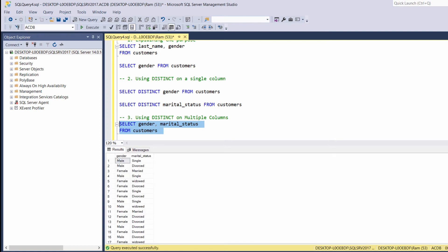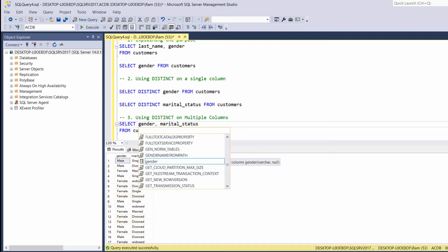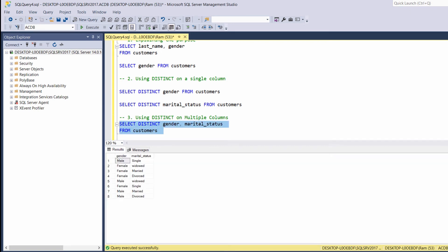As you can see, the query retrieved multiple repeating values. Again, let's add the distinct keyword. Let's execute. This time, we are getting only the unique combinations of values within those columns.